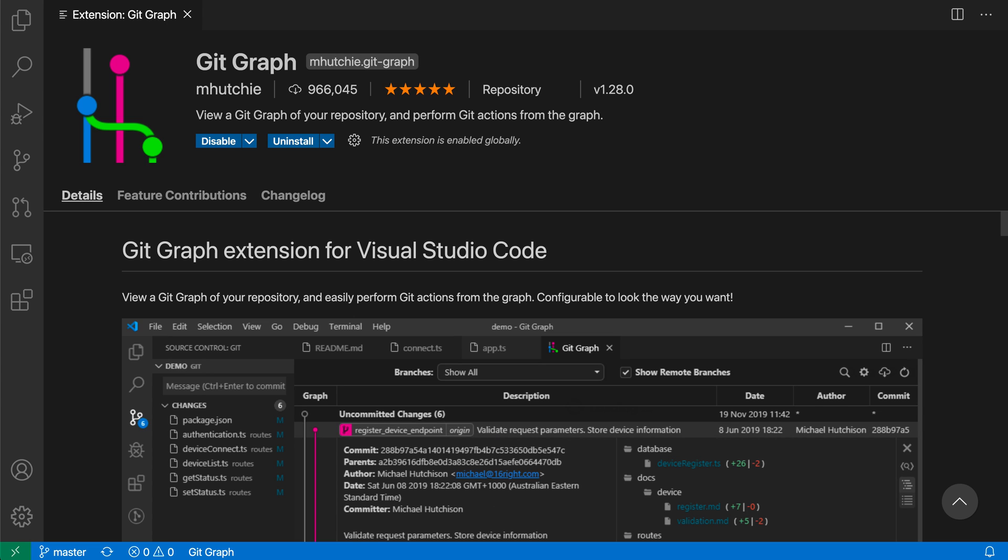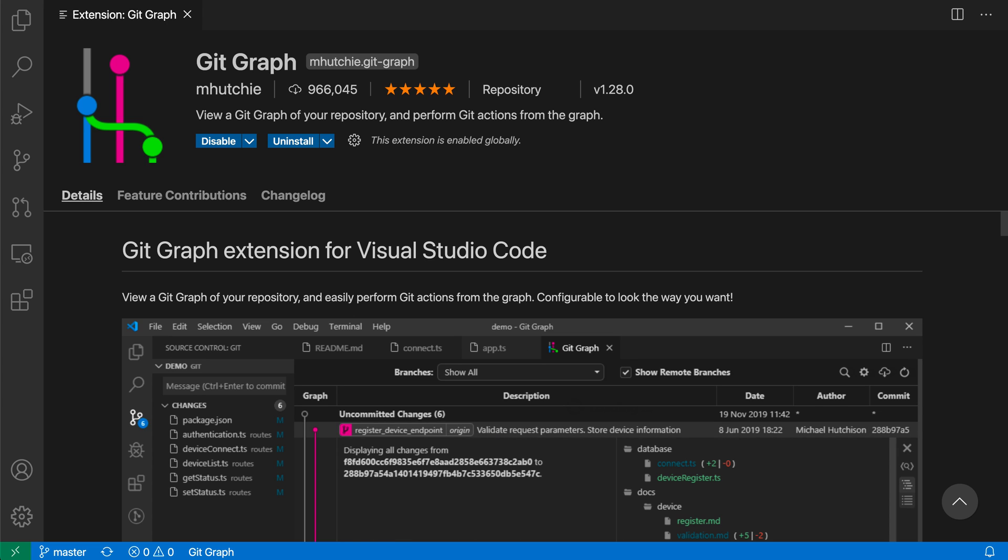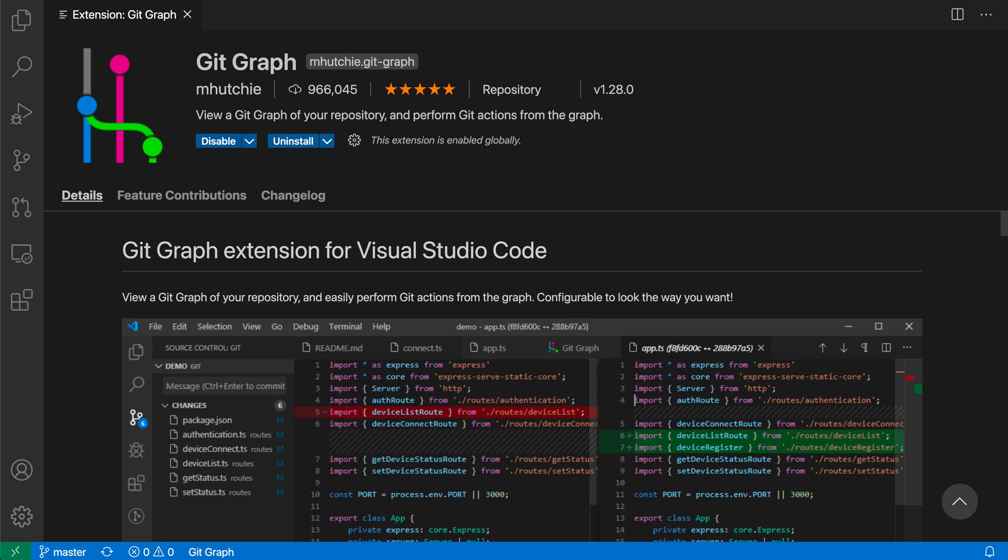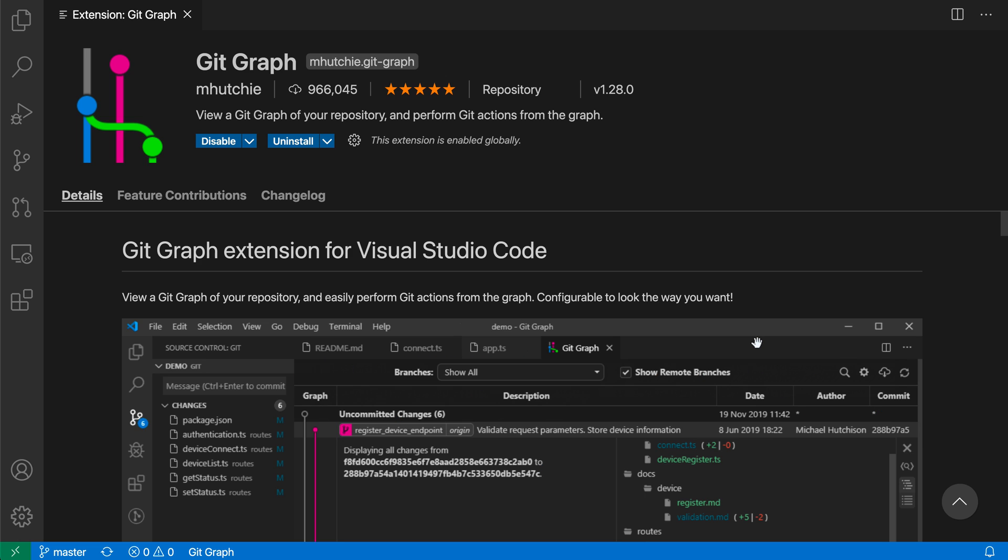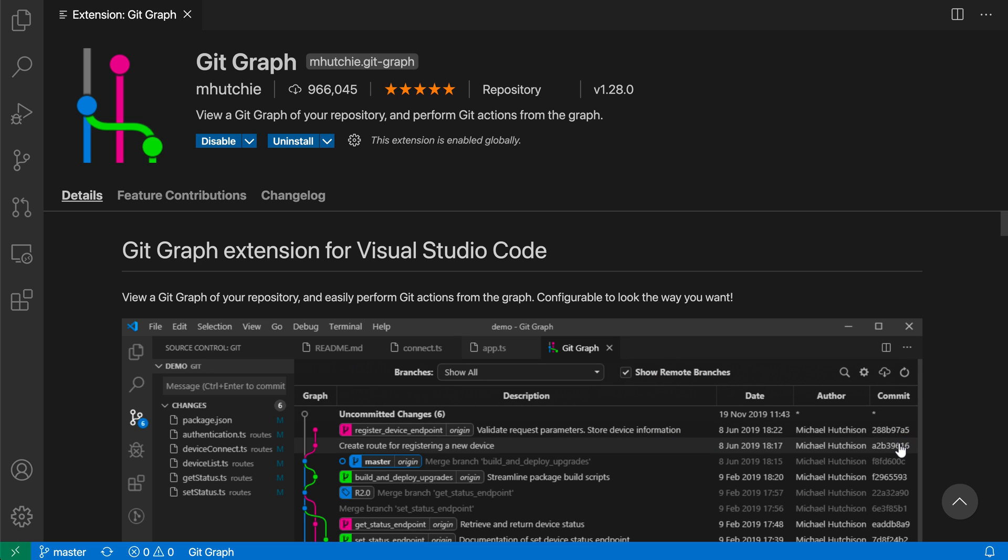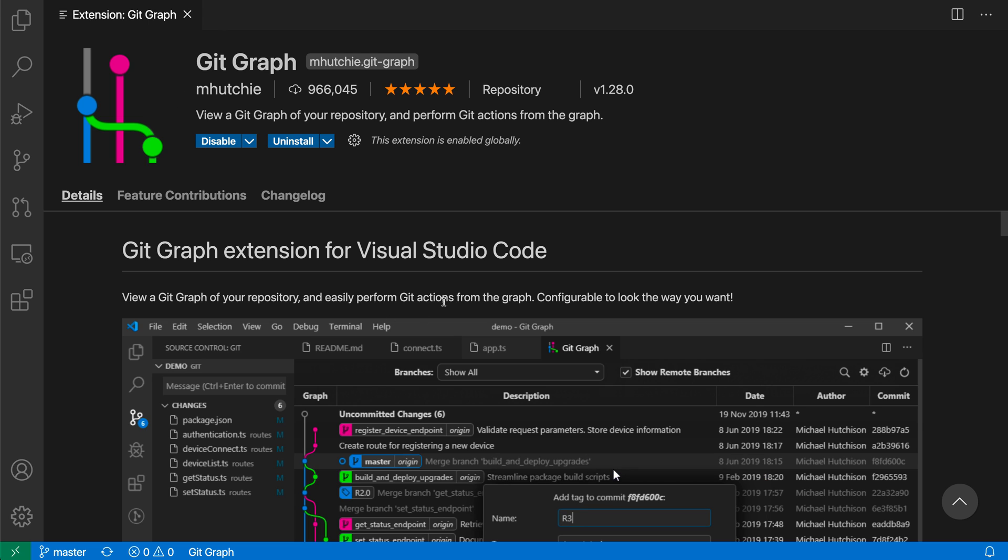The GitGraph extension for VS Code provides a visual graph view of your current Git repository. You can use this to both explore your Git repository and also perform Git operations on that graph. Now here I already have the extension installed, so let's take a look at the GitGraph of the TypeScript repository.